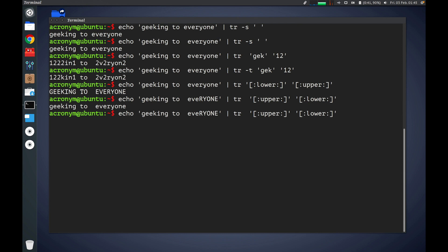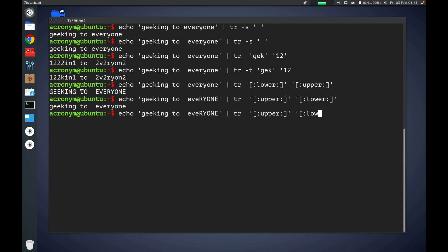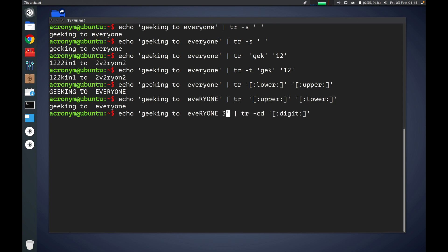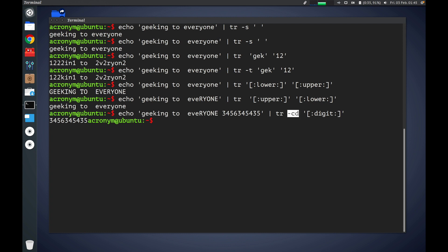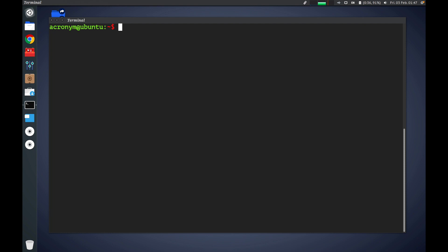Next, you can remove all non-numeric characters. You can use the -c and -d options together. Let's specify some numbers and press enter. As you can see, by using this command with these options you can remove all non-numeric characters. Thanks guys for watching this video, I hope it was useful for you. Ciao!